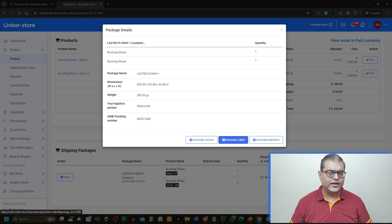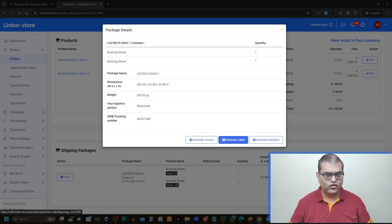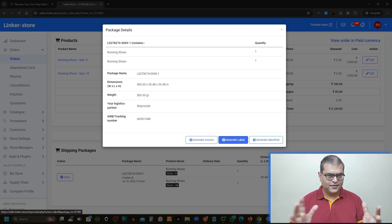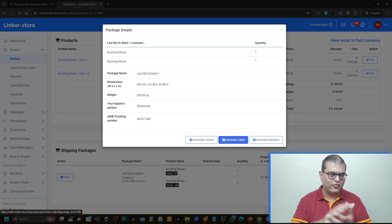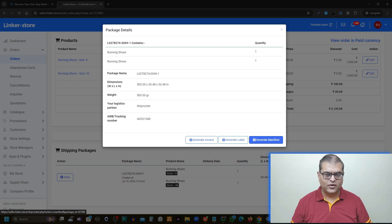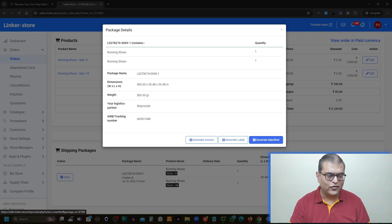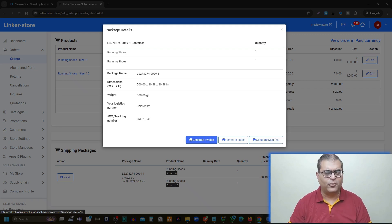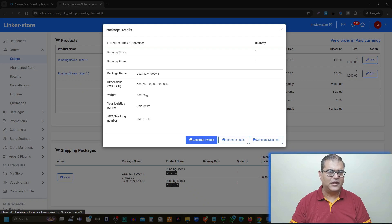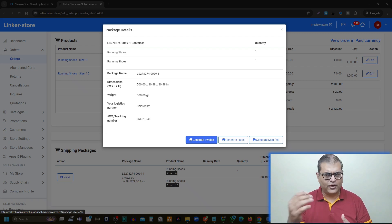Click on 'Generate Label' and a document will download — it is basically a sticker that you paste onto the packet. You have to place this label on the packed box and then print the manifest. The courier person who comes to pick up the order will give you a receiving on one copy of the manifest — so manifest should be printed in duplicate. Invoice is optional: if you want to use it you can, or you can send your own invoice from your billing system. But label and manifest are important.